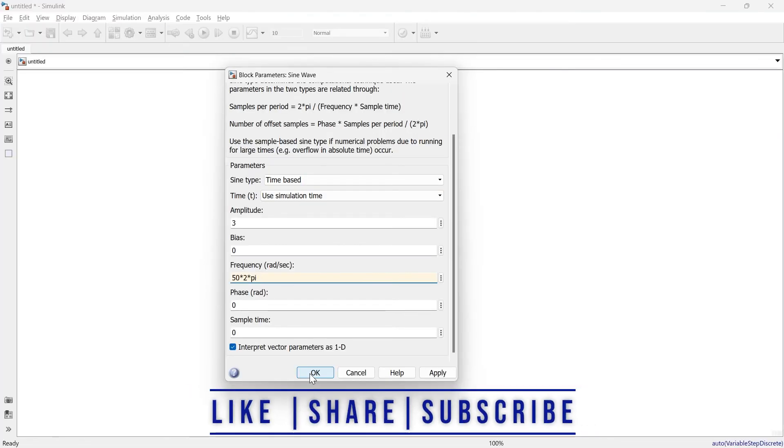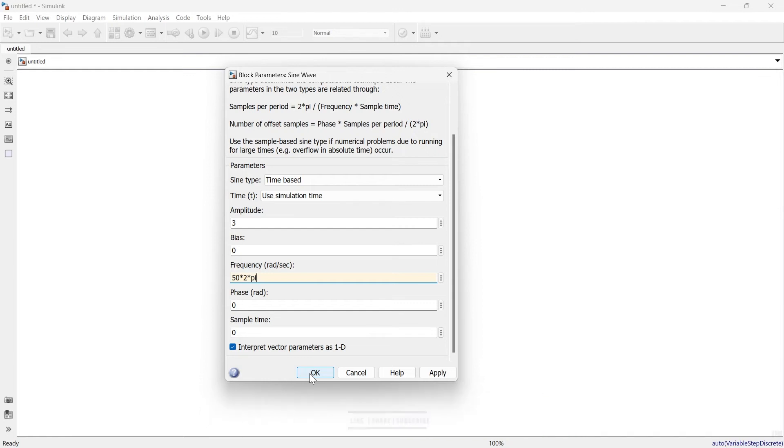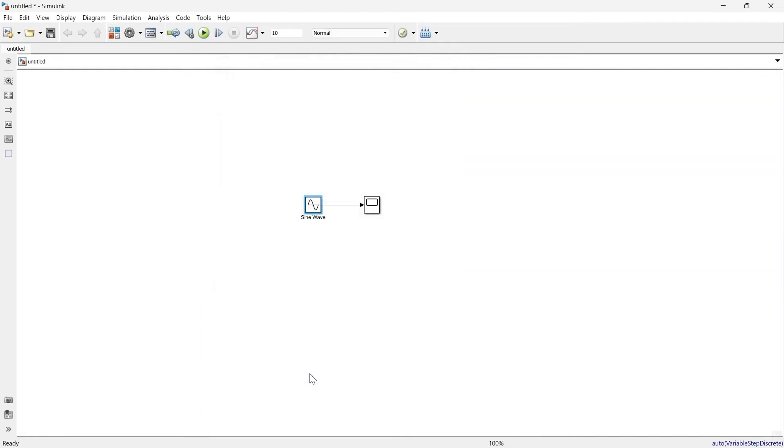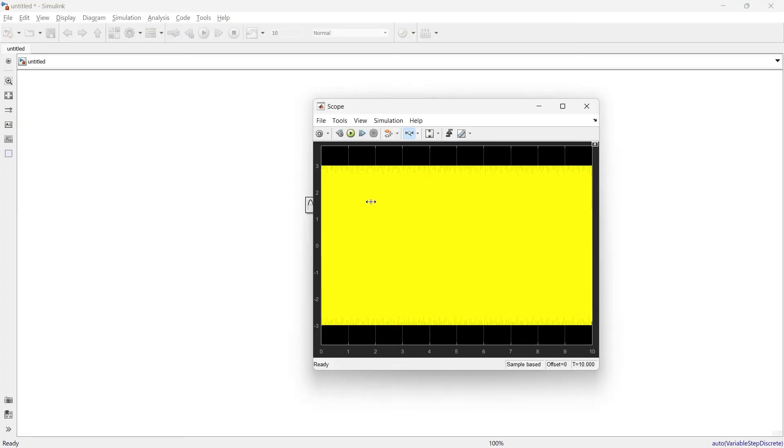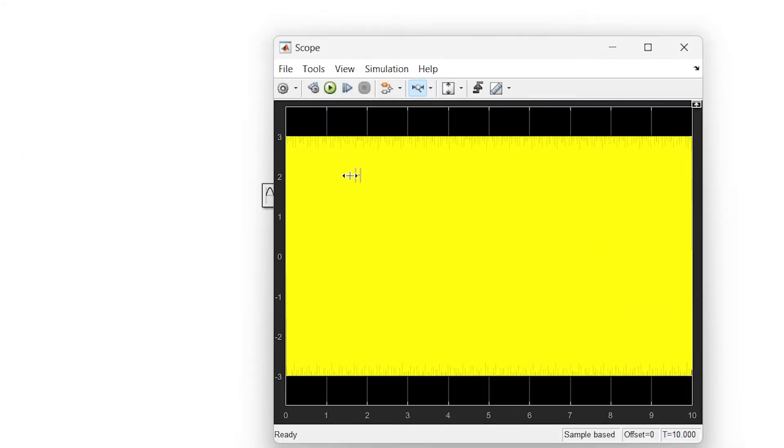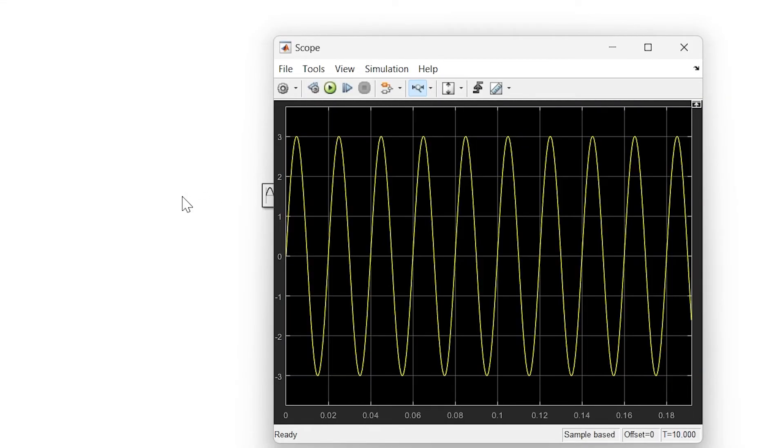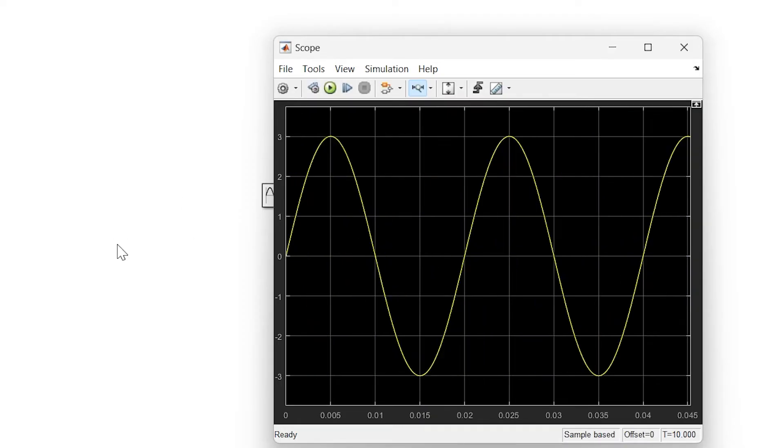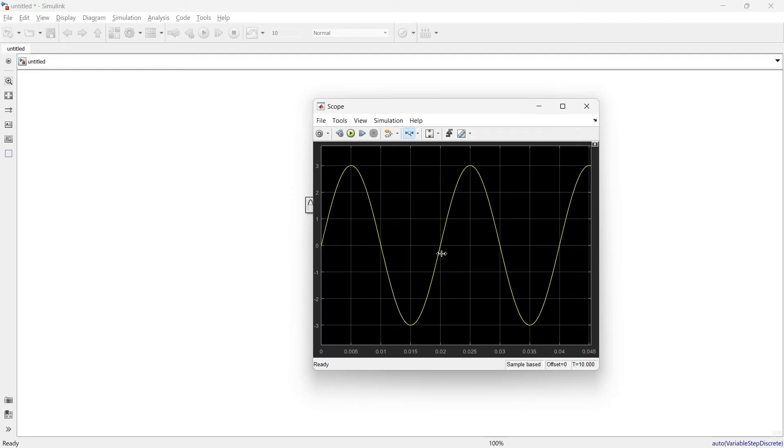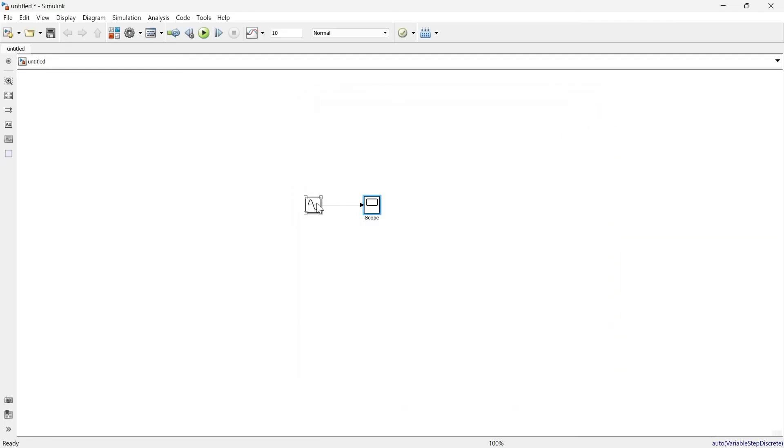Now run it. Here we see the 50 hertz frequency, and the time taken to complete one cycle is around 0.02 seconds. That's absolutely correct.